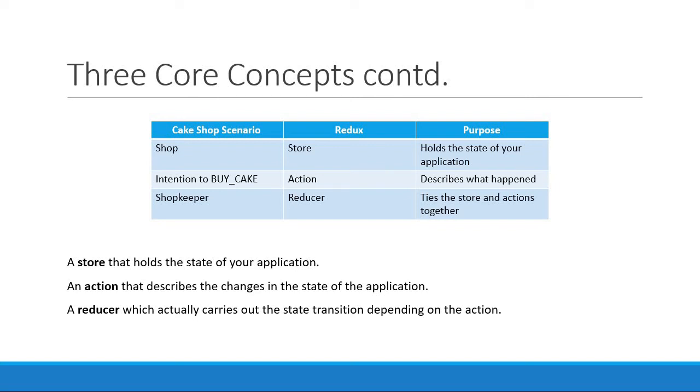Alright guys, in the last video we learned about the cake shop scenario and how it relates to the three core concepts in Redux.